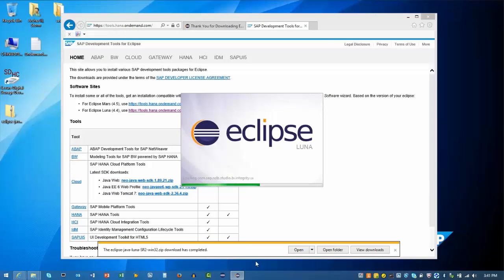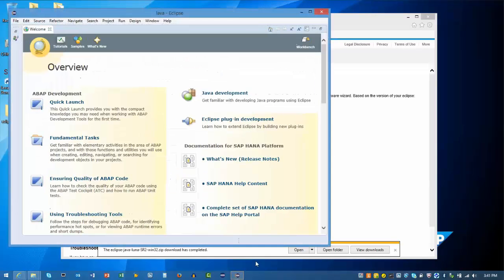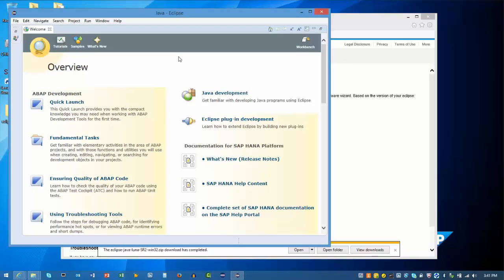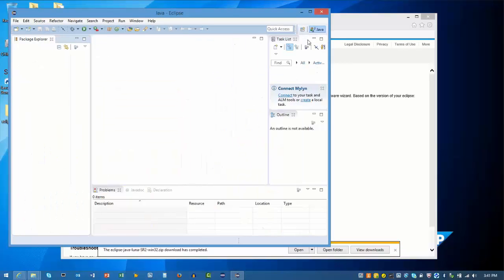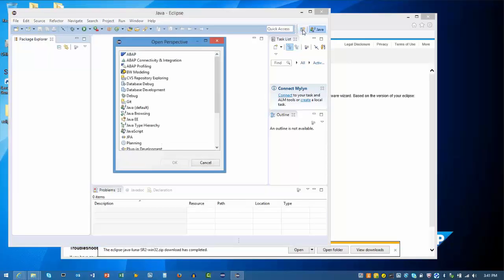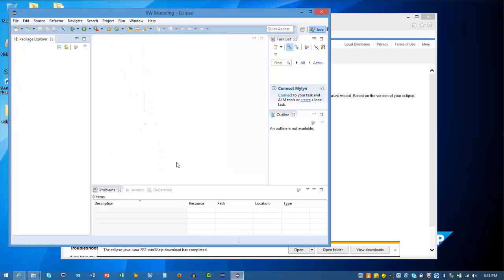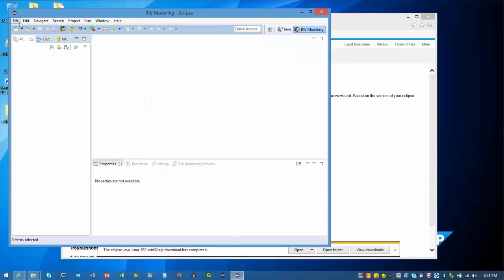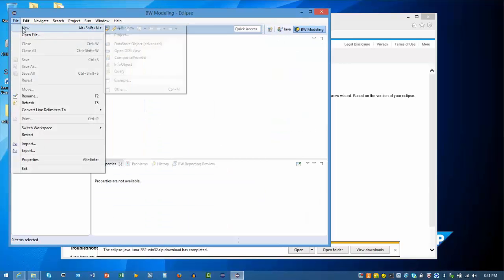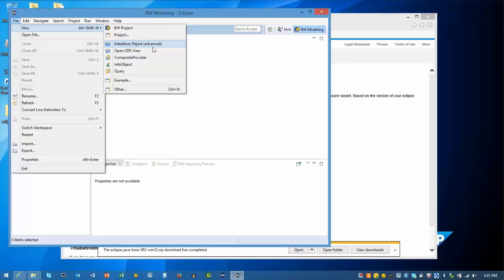The splash screen now shows the SAP elements installed. We can now go to the workbench. Click on the Perspectives button to see the installed features. We can click on BW Modeling and select OK. Clicking File and New shows the objects we can now create from the BW perspective.